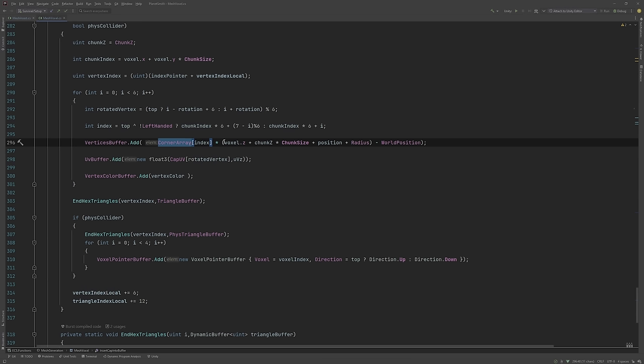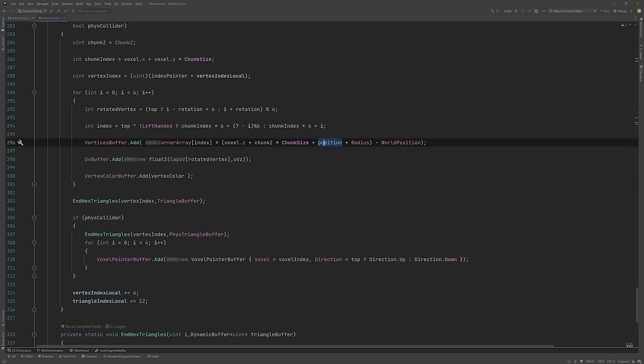We are then multiplying the vector to get its real world position. This part gets the Z position in blocks. Position is the height of a block - 1 for a full block, 0.5 for a slab. And radius is the radius of the world.